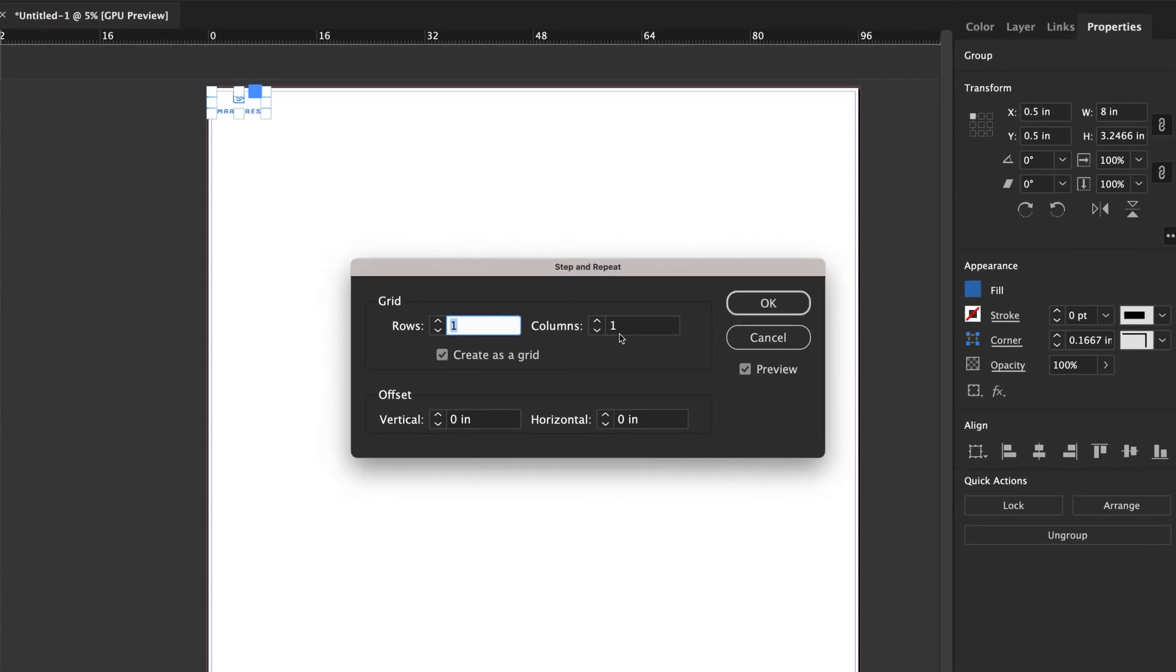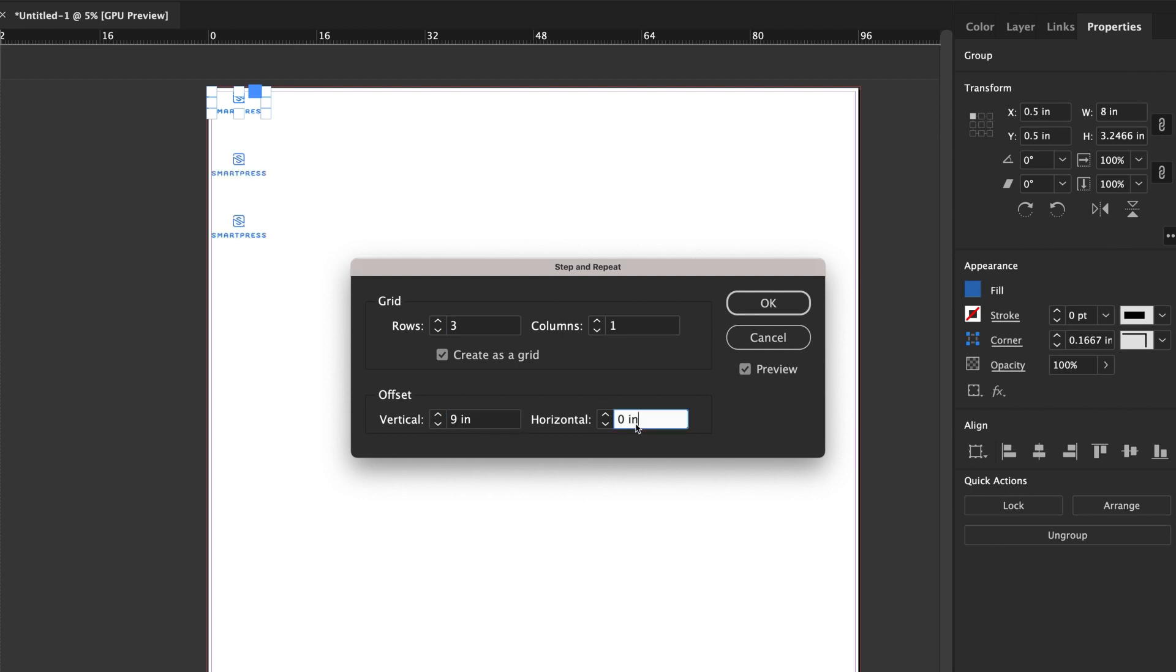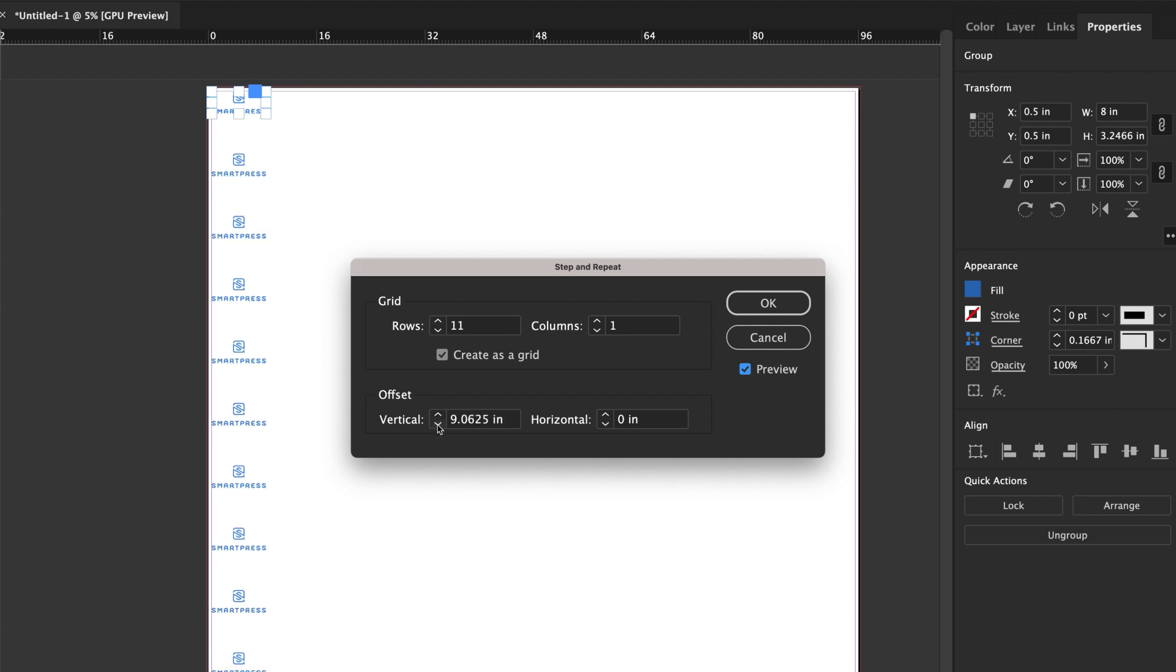The Step and Repeat window will open for you to adjust rows, columns, and spacing between each logo. To see the design in progress as you adjust the settings, check the preview box under the cancel button.